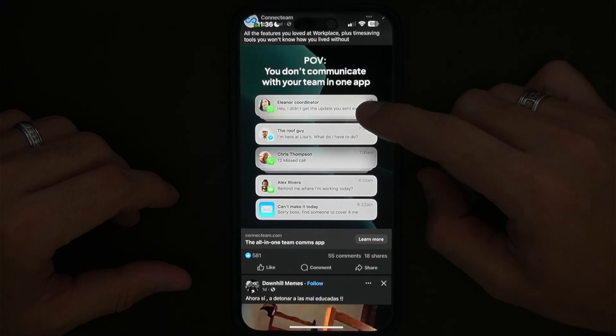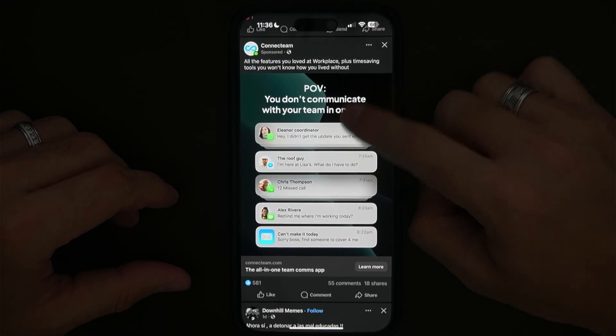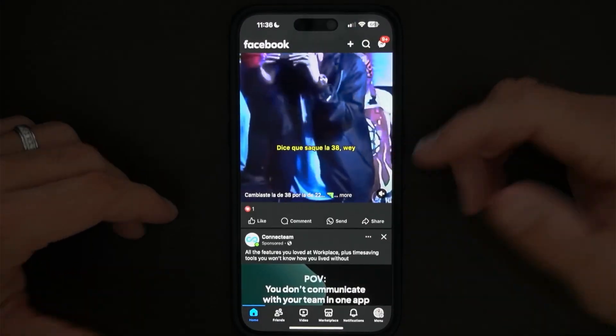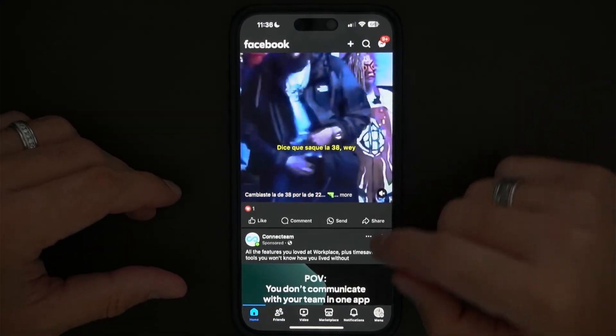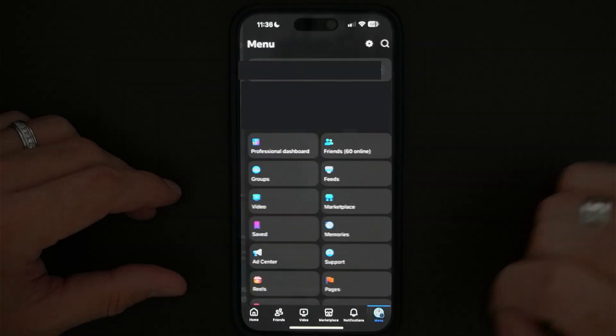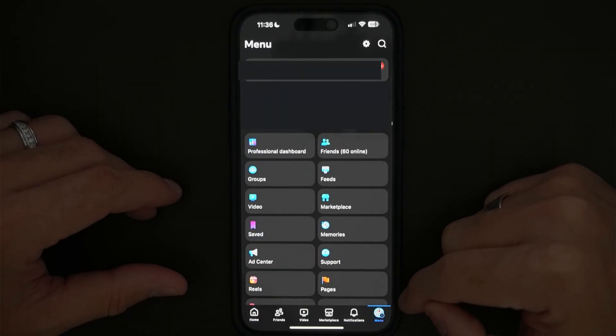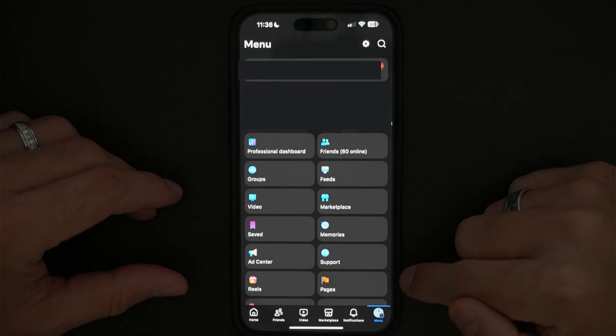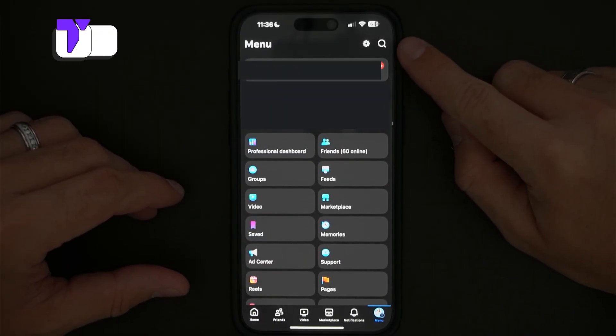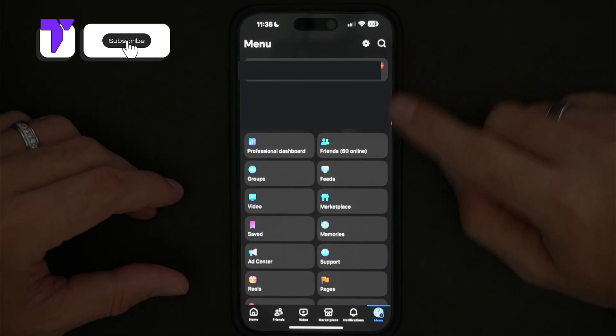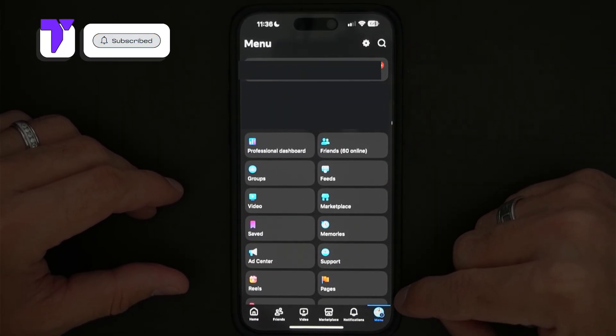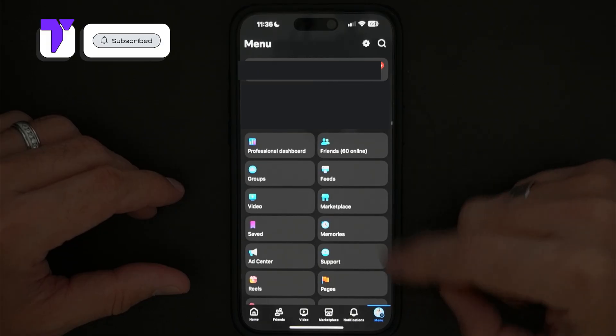Here's how to easily delete your Facebook account. First, you want to open the Facebook app on your phone and then head over to your profile right here on the corner. If you're on Android, it's going to be right on the top over here instead of on the bottom right on iPhone.